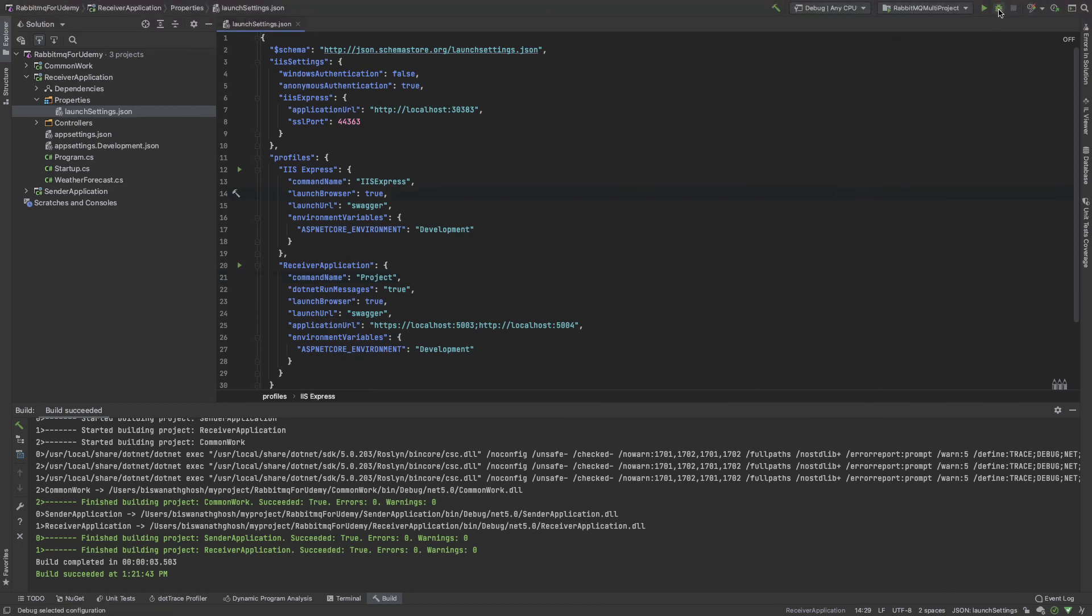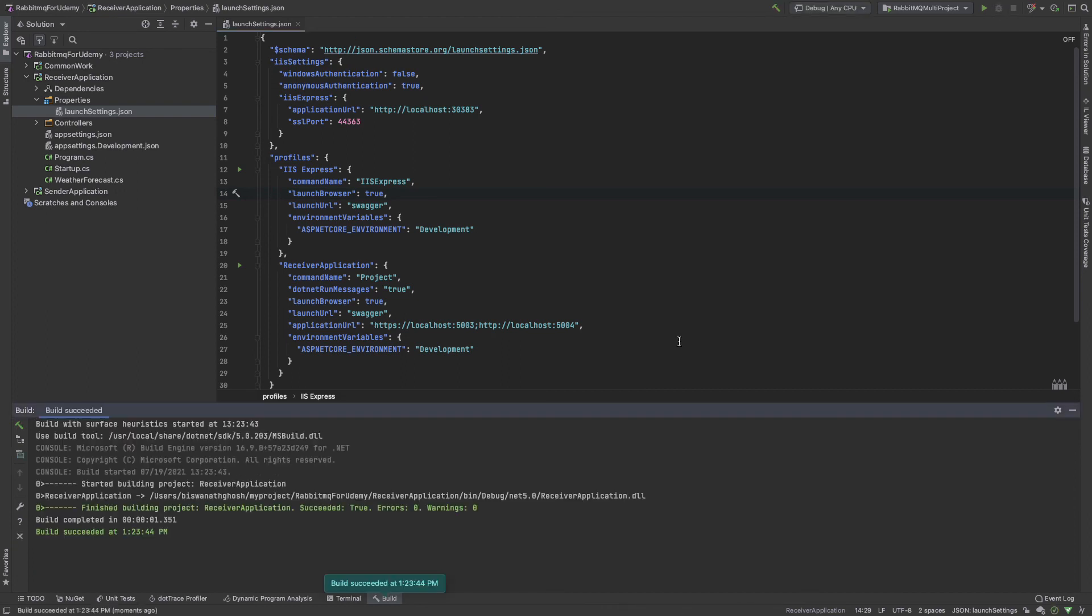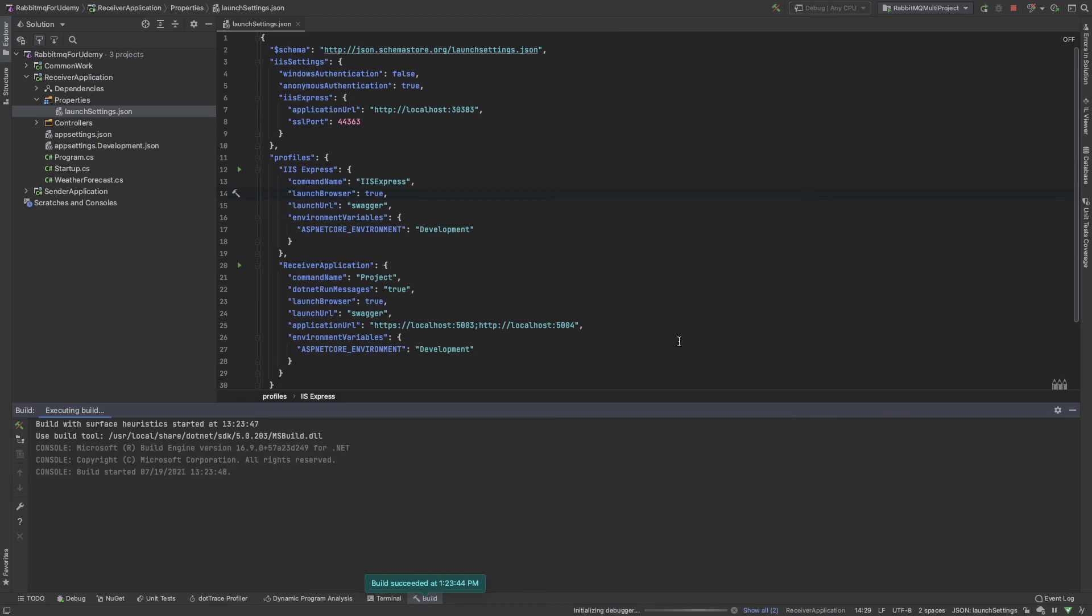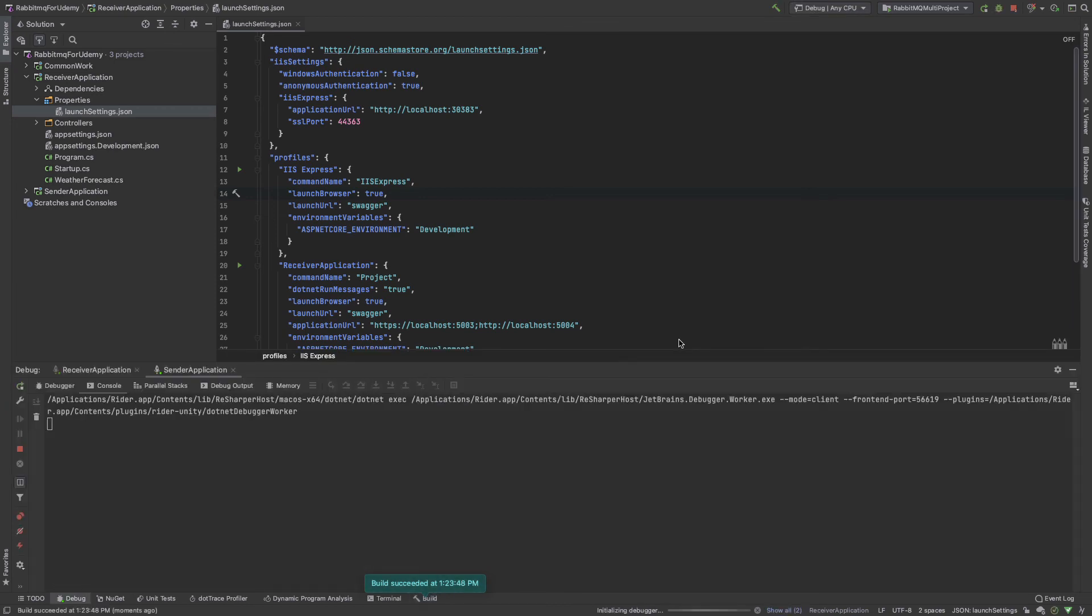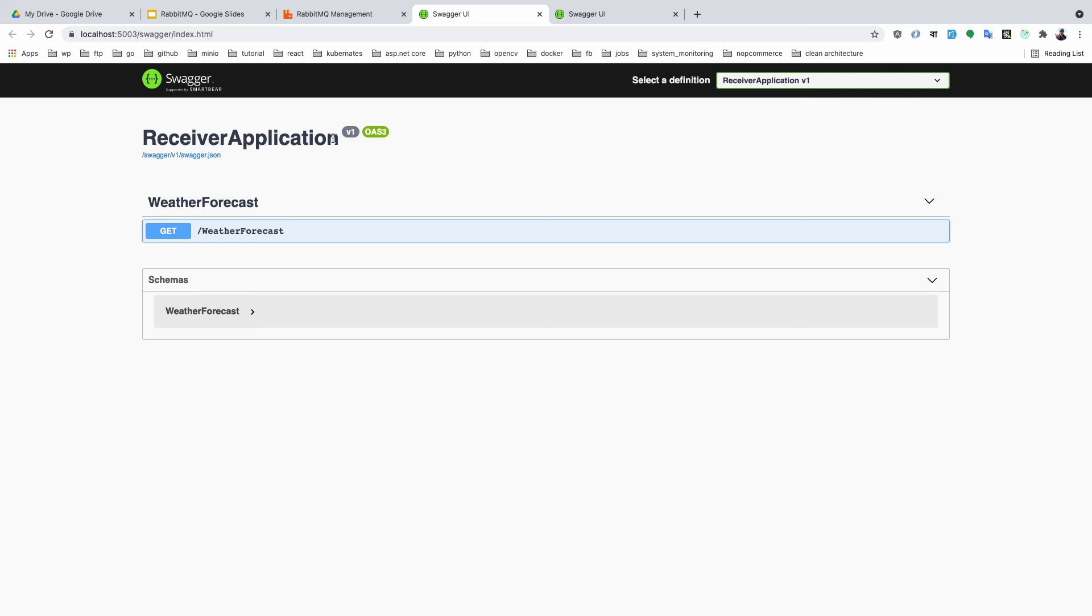I run the application. Yeah, Swagger is coming. One is sender application and another is receiver application. Our project setup is done. Next portion, I'm going to set up the RabbitMQ in both of our projects.